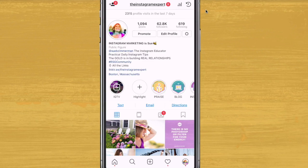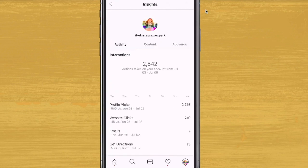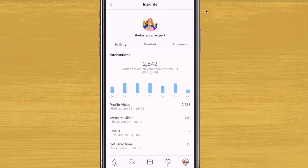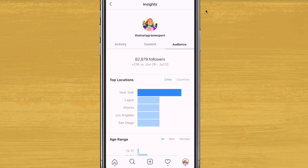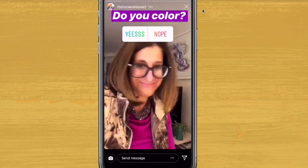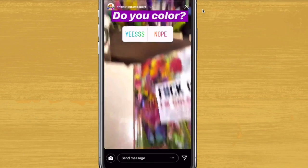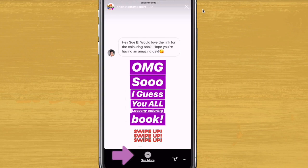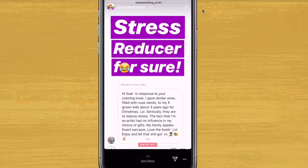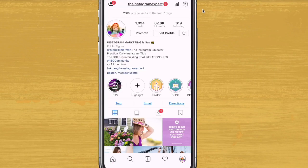Number one: the Insights, and we're going to get into all the details here in a minute. Number two: the Swipe Up feature for Stories, and this is huge, but you must have 10,000 followers in order to have this option.